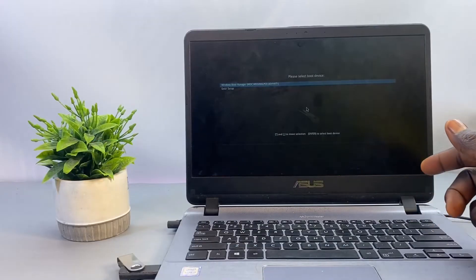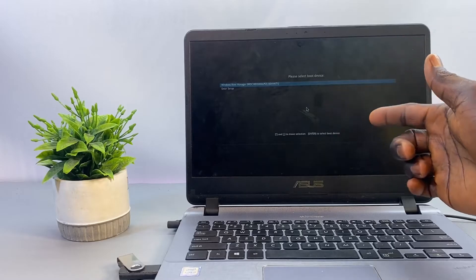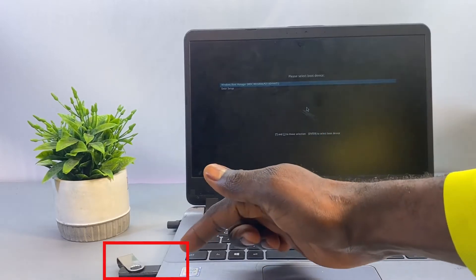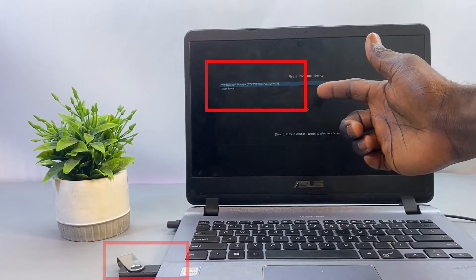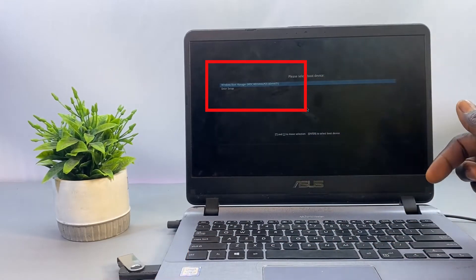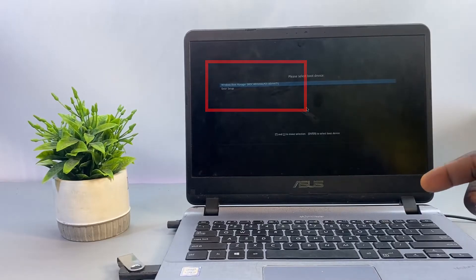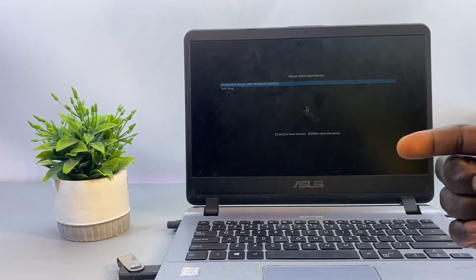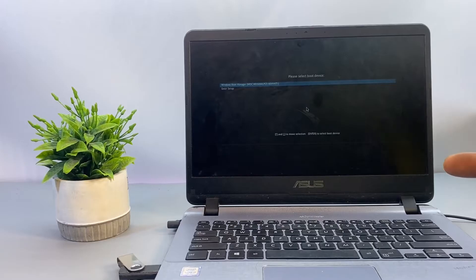What's up guys, welcome back to the channel. In today's video I'm going to show you how to fix the issue of your USB flash drive not showing up under the boot options on your ASUS laptop. This can be frustrating, especially when you're trying to install a new operating system or run a bootable USB tool on your PC.